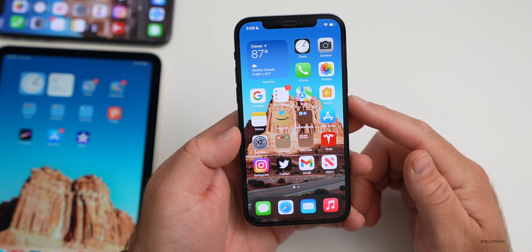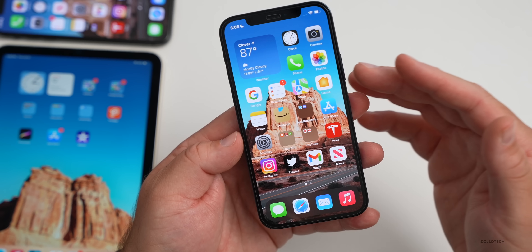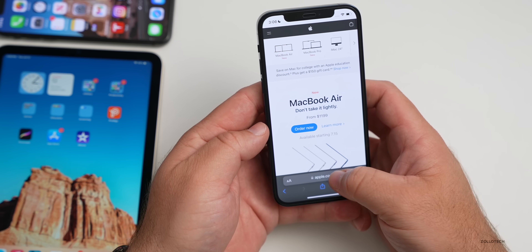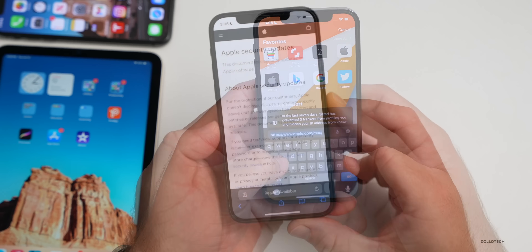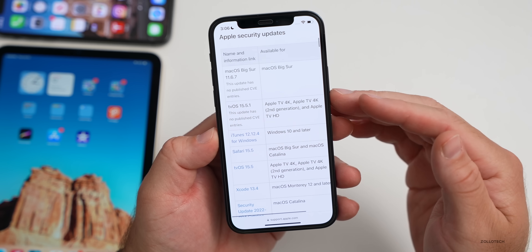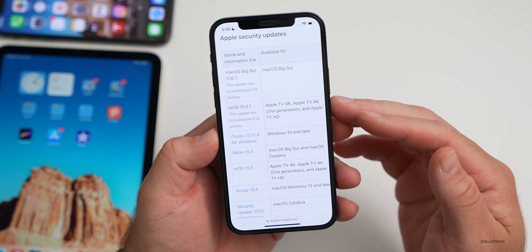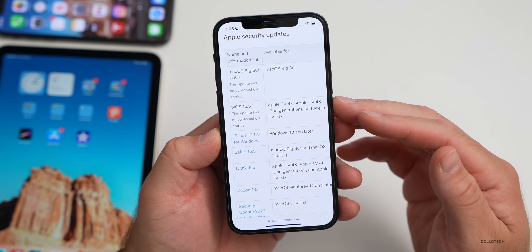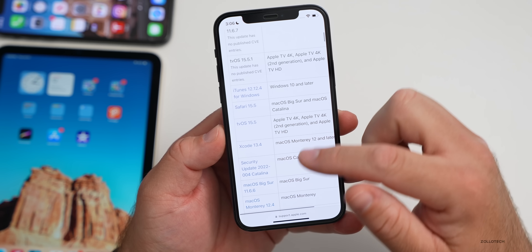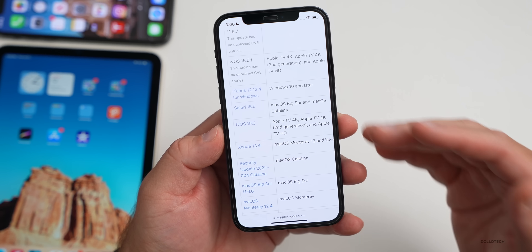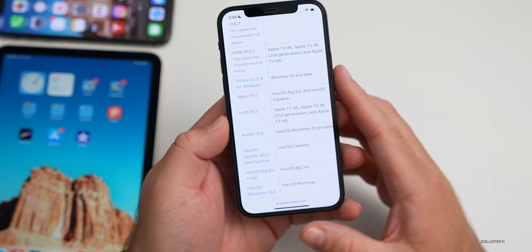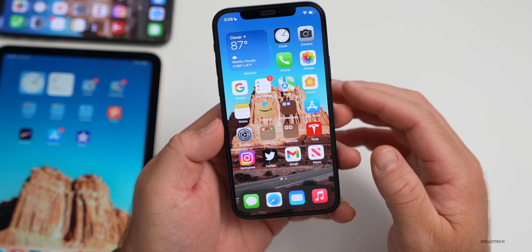I'd also expect iOS 15.7 betas after the iOS 15.6 release candidate and final release. As for security updates, iOS 15.6 will include a bunch, but Apple doesn't update their security website until the final release is out. Once it's live, you'll be able to see all the security details on Apple's security update page.